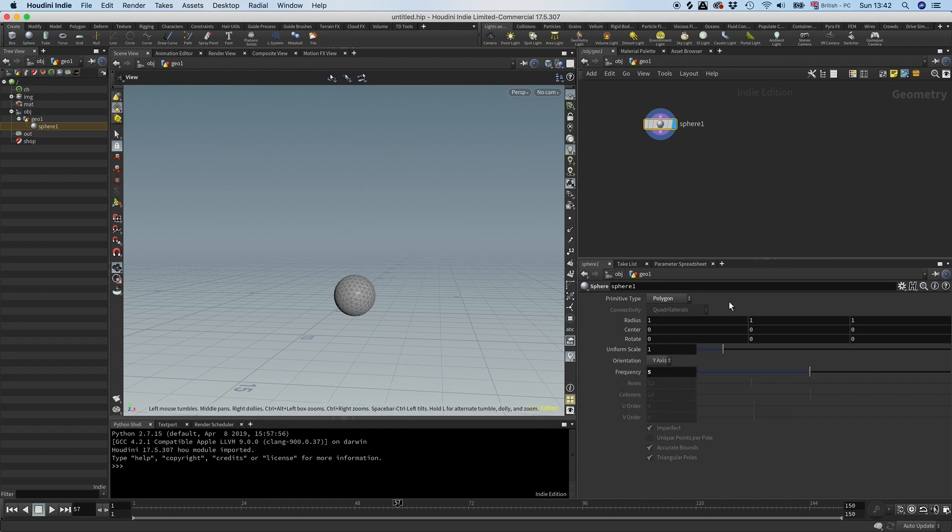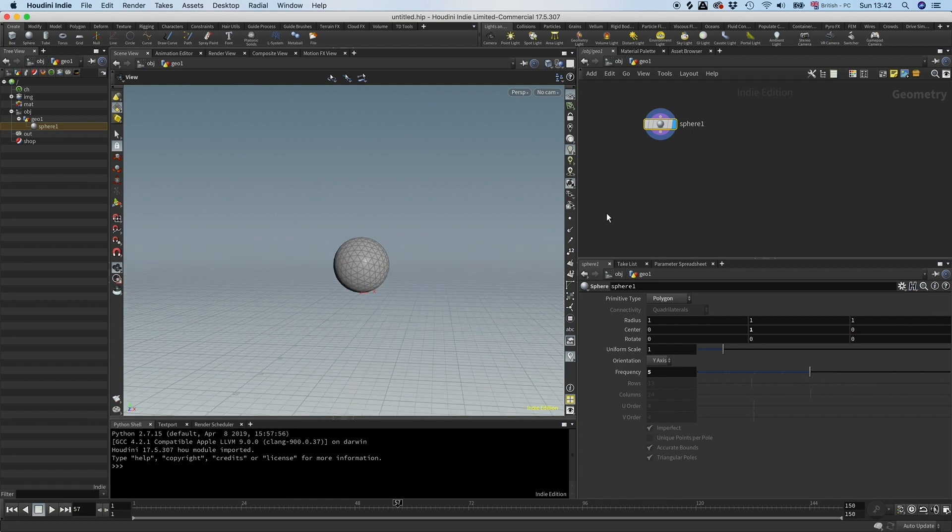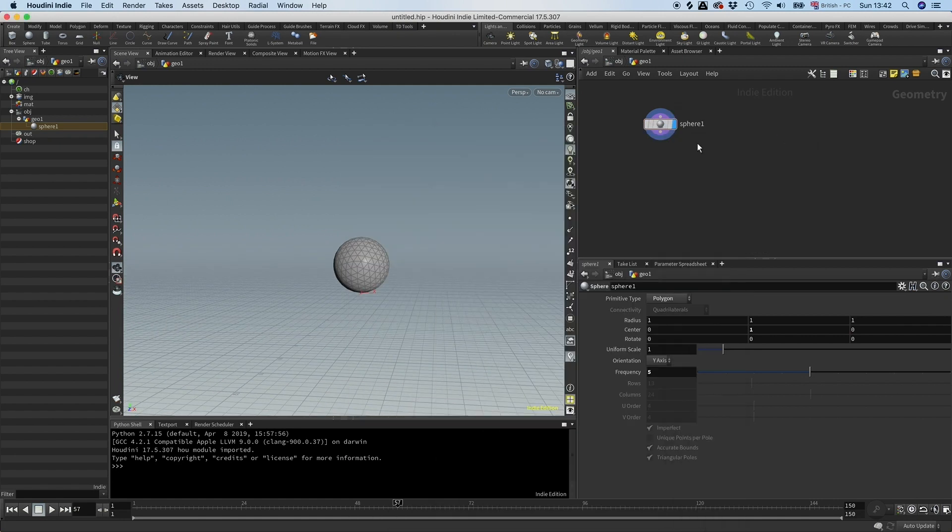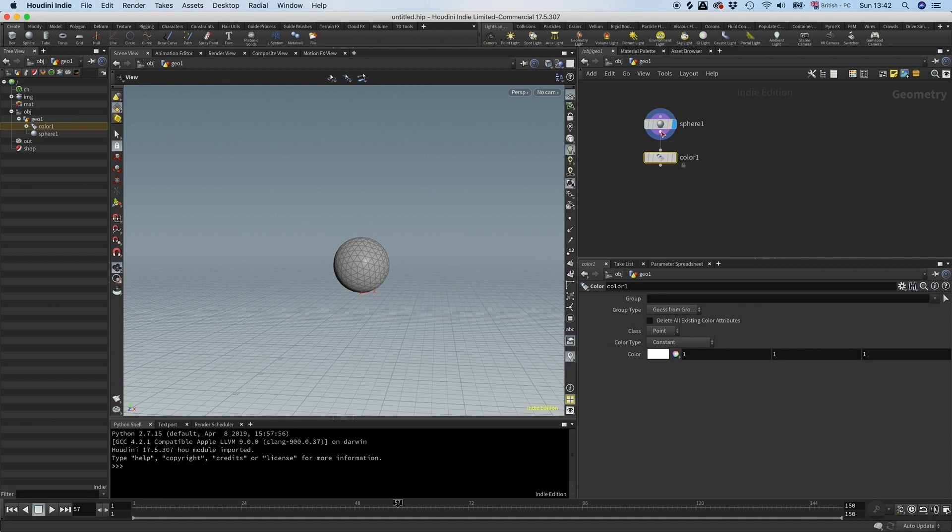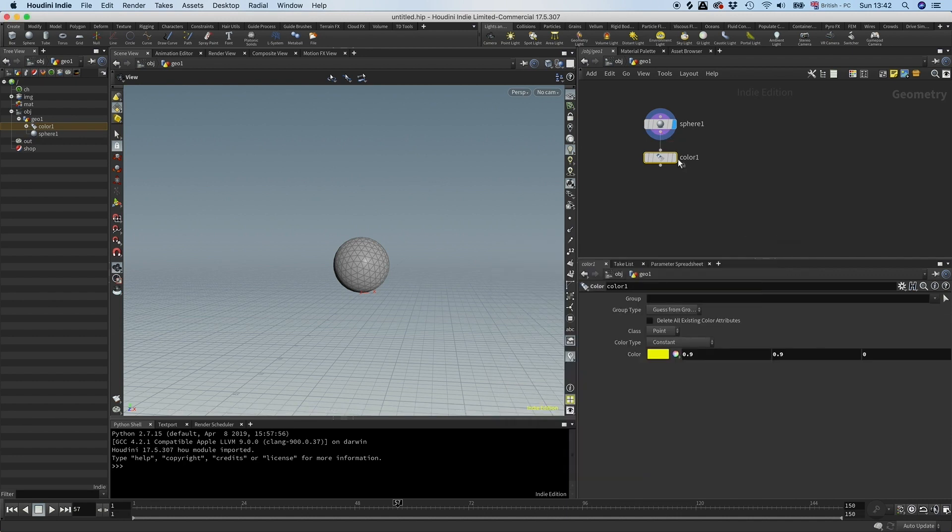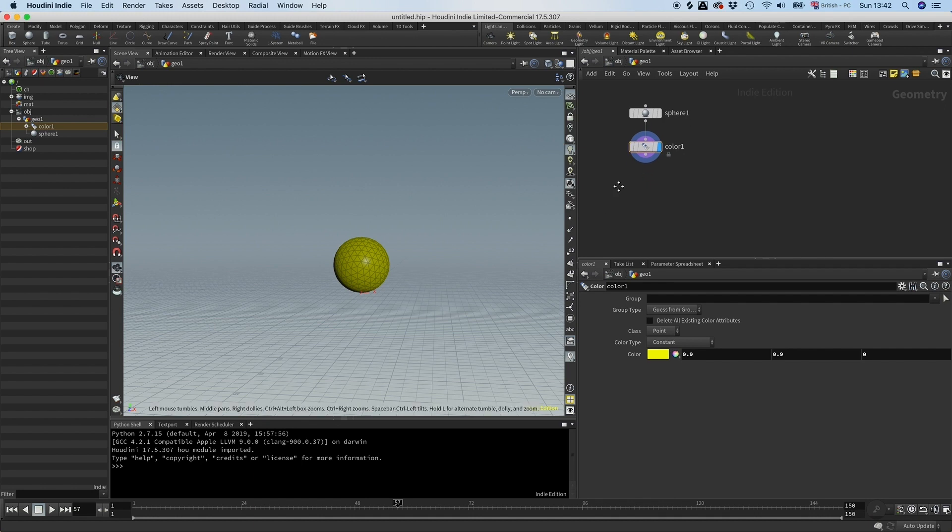Going to move it up a bit, so here is our sphere. Let's give it some color as well, so I'm just going to drop down a color node here and put that to yellow. Cool.